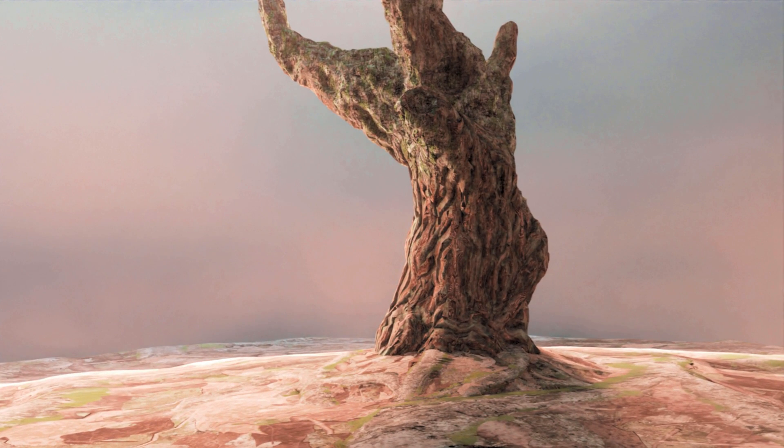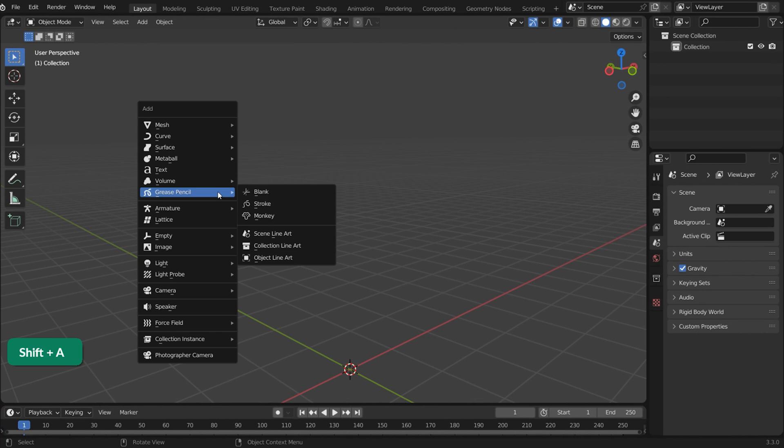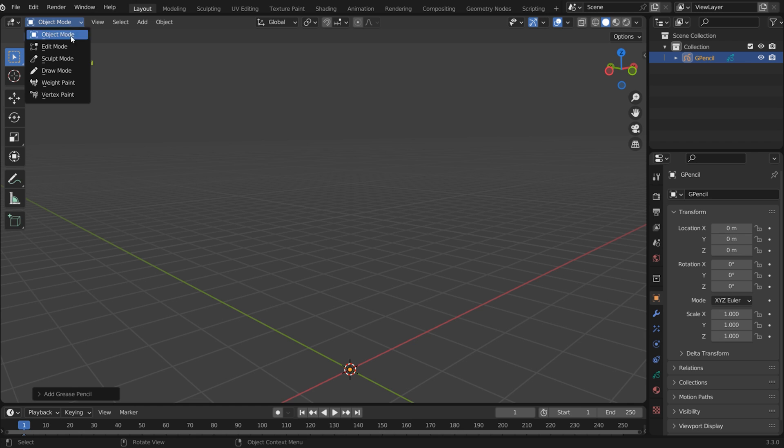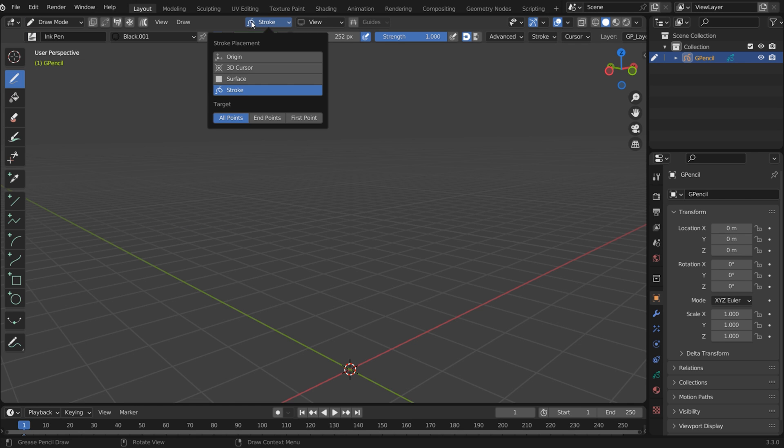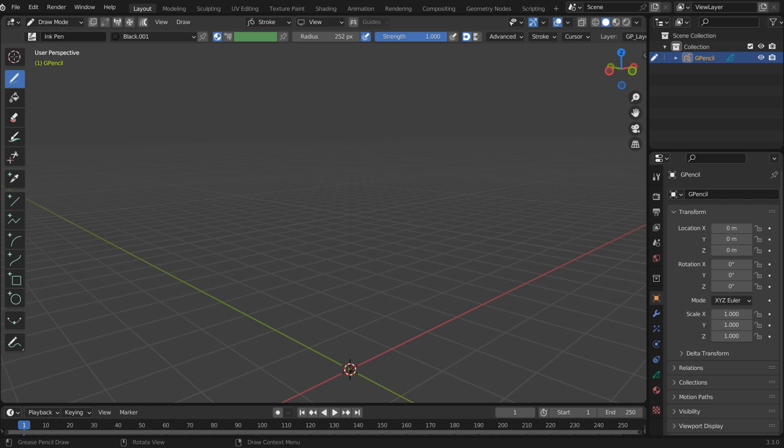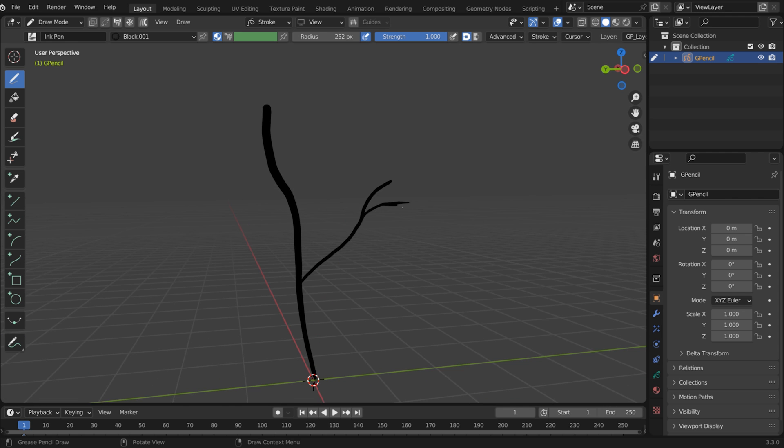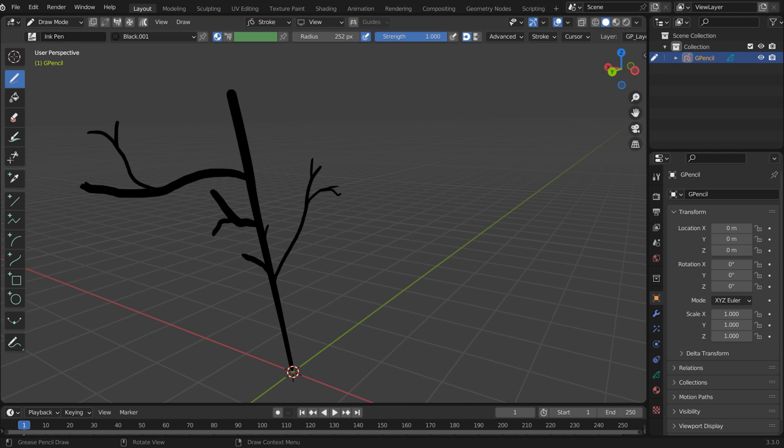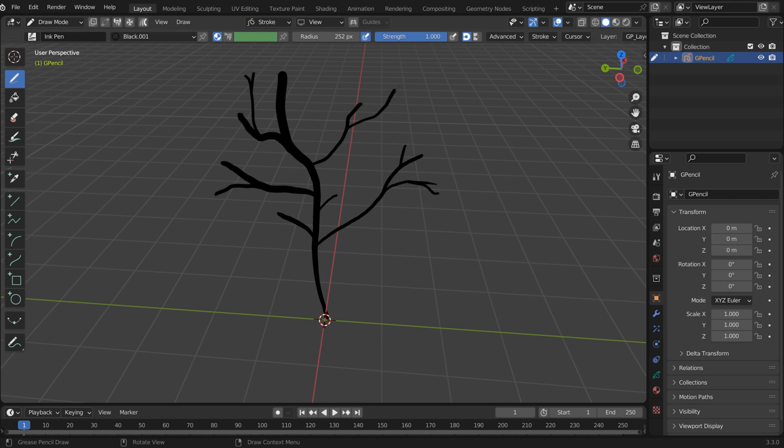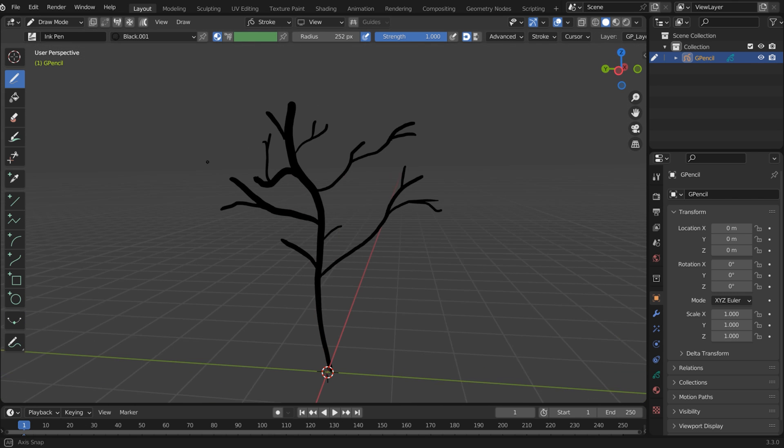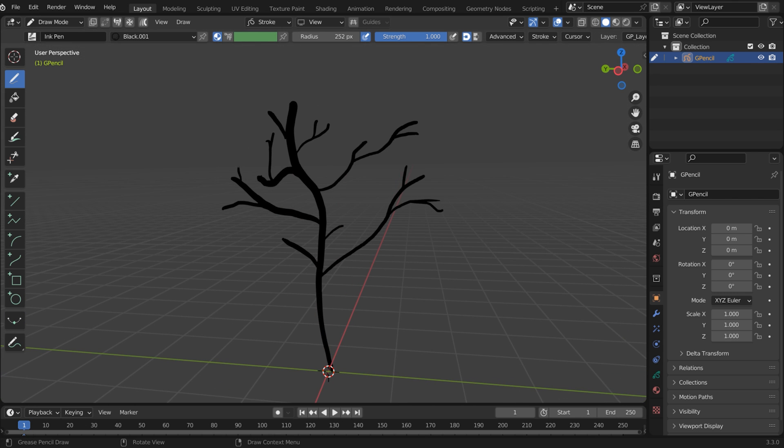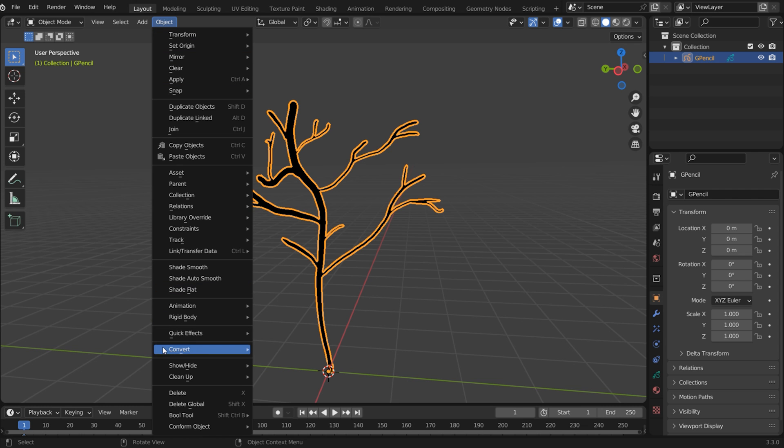Now that we know how to make realistic looking trees, let's also look at a more stylized version. Press Shift A and add a blank Grease Pencil Object. Switch to Draw Mode and set Stroke Placement to Stroke. Now the lines you draw will snap to existing lines. Another thing that's important is the viewing angle. With these two things in mind, you can confidently place strokes in 3D space. In Object Mode, select the Grease Pencil Object. Go to Object Convert Path to convert it to a path.